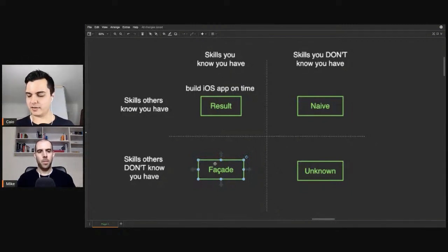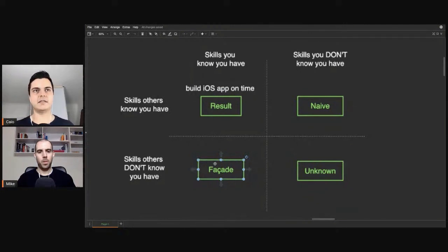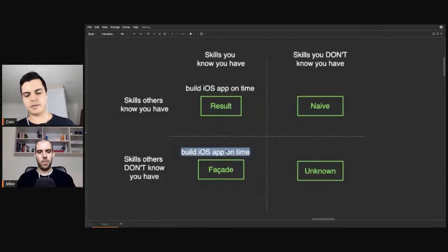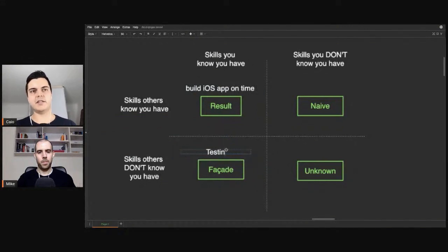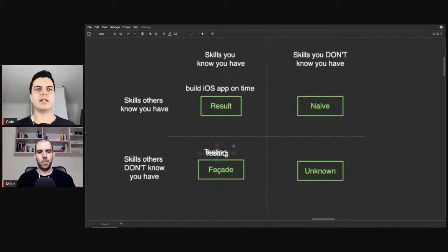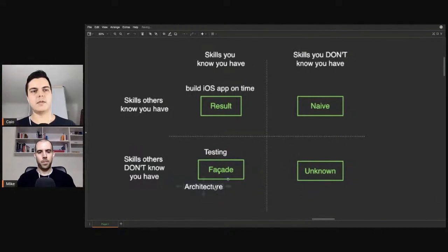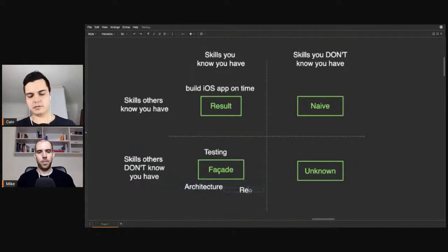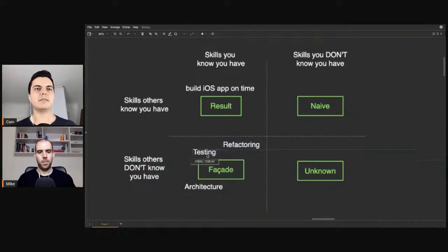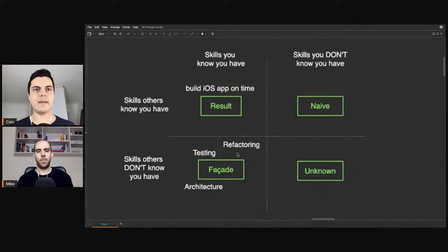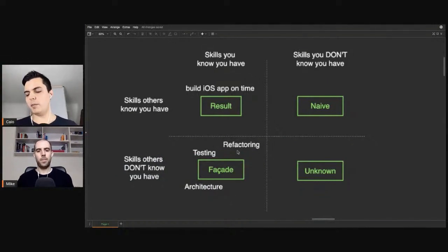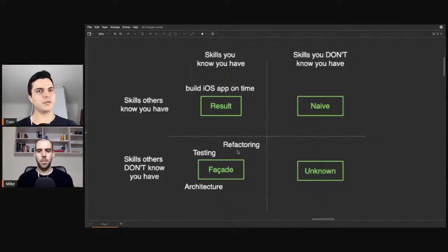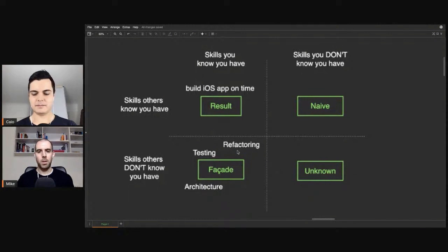For example, classic one here, testing. Maybe testing. Maybe your testing skills are here. Maybe your architectural skills are here. Maybe your refactoring skills are here. You're building those skills. You know you can start applying them, but you don't get buy-in from your boss. Thus, they're not going to pay for it. Your boss is not going to allow you to exercise those skills and they're not going to pay for it.